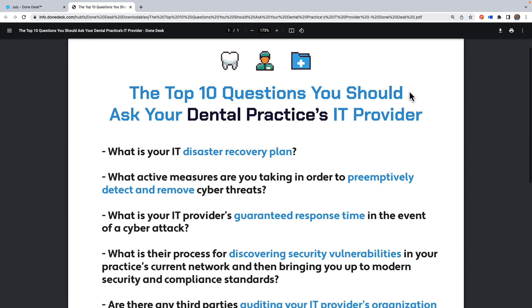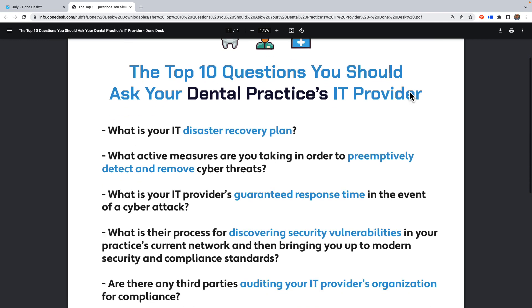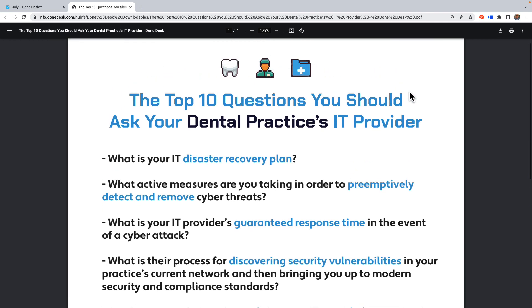Those are the top 10 questions you should ask your dental practice's IT provider. If you need help, check into Dundesk. If you need coaching or a system that's going to take care of you and keep all of this straight, check into Dundesk. We appreciate the watch — talk to you soon.